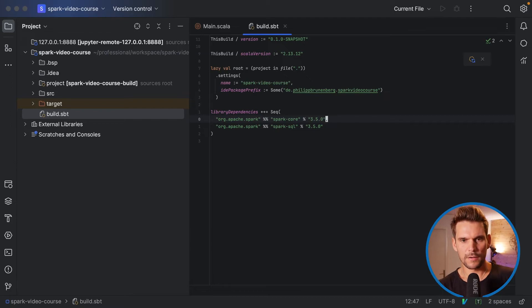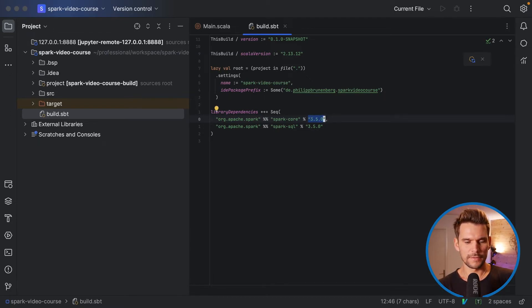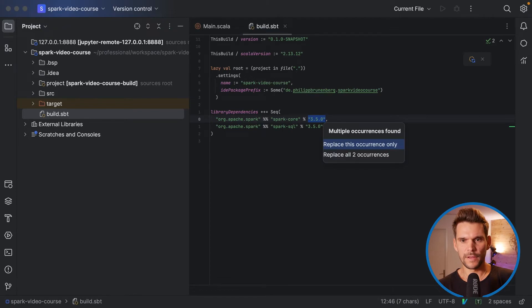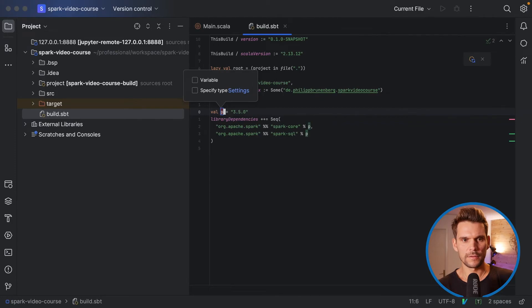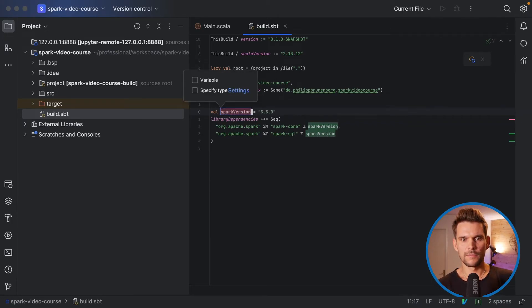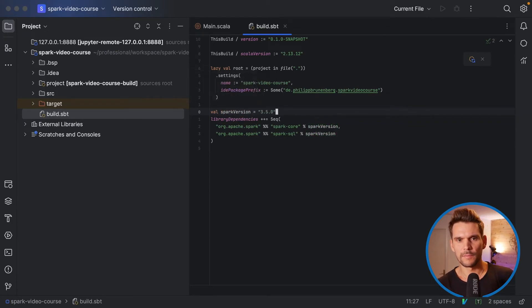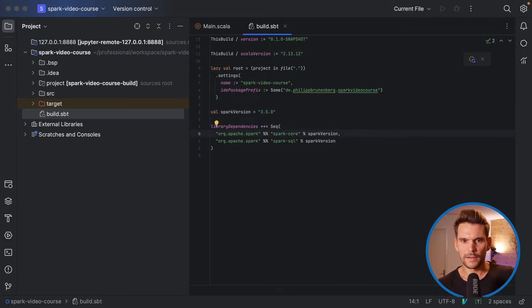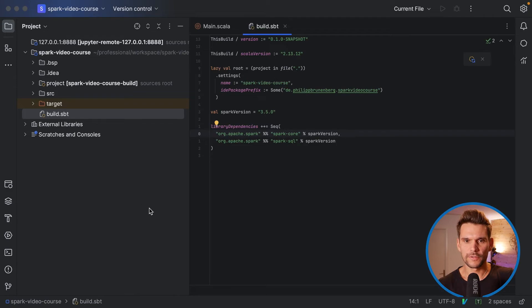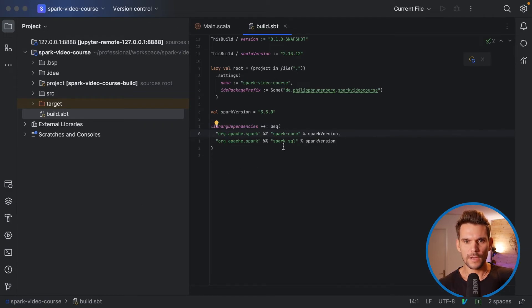Another optimization would be for example to refactor this into a new value so that we only have to change one value here if we want to use a different Spark version. So then we have added two Spark dependencies which is Spark Core and Spark SQL and both using the same Spark version.